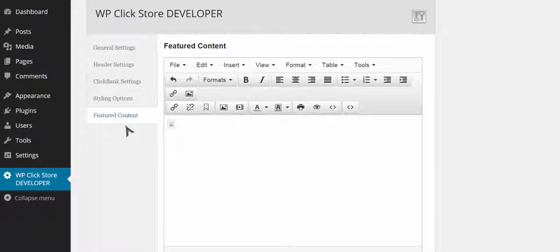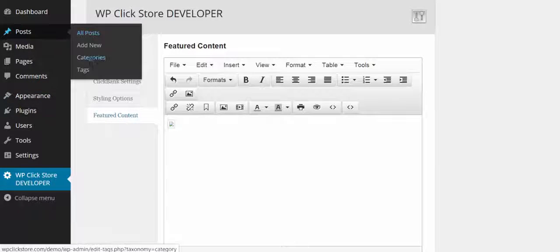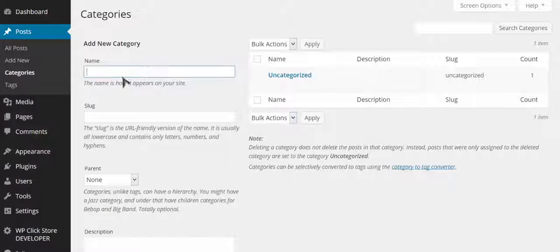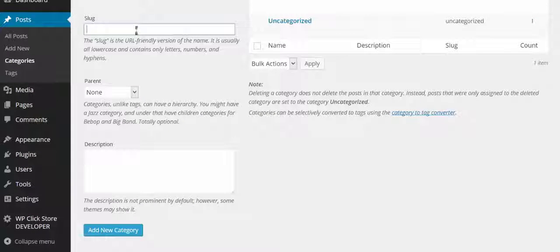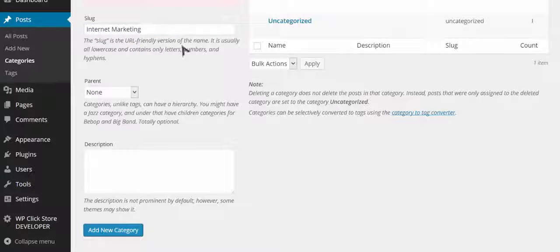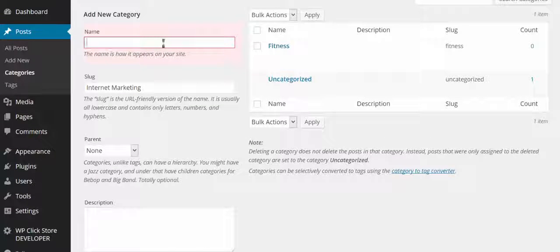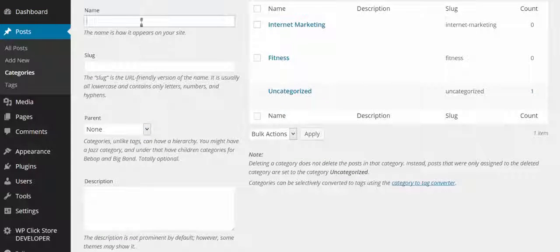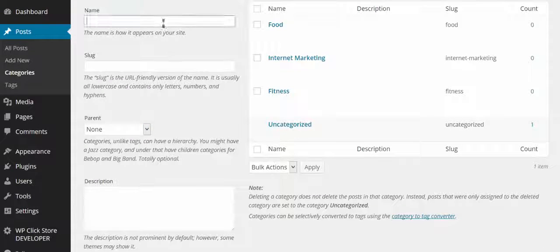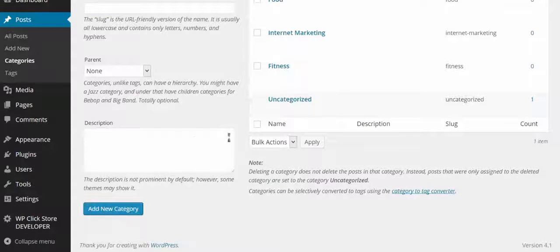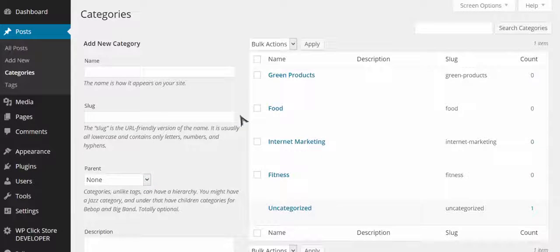Now I want to go in and start actually adding some products. I'm going to go into categories and add a couple of different categories: fitness, internet marketing, food, and green products. You can use whatever categories you want — whatever exists on Clickbank. I'm going to create these categories so when I create the posts I can put them right in there.